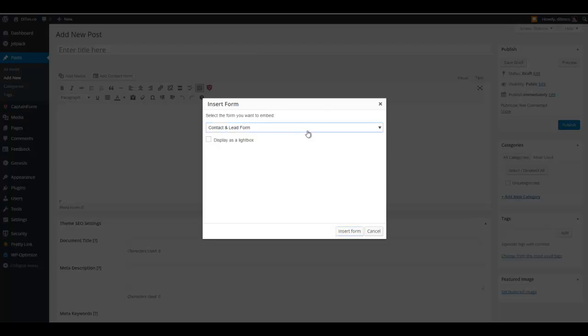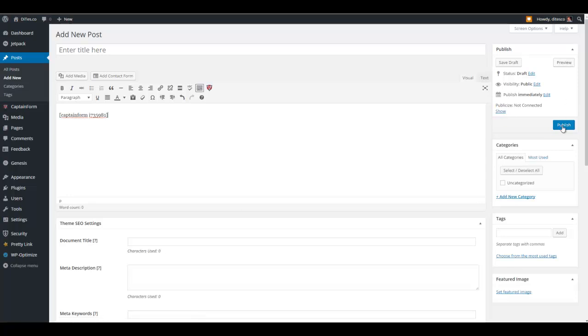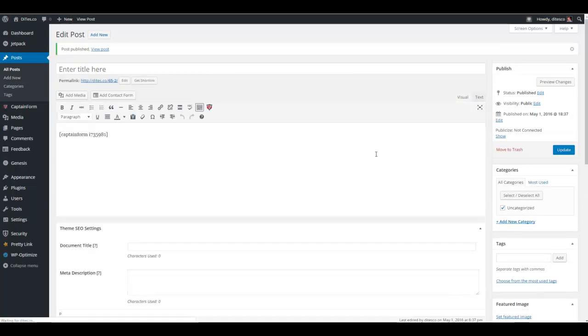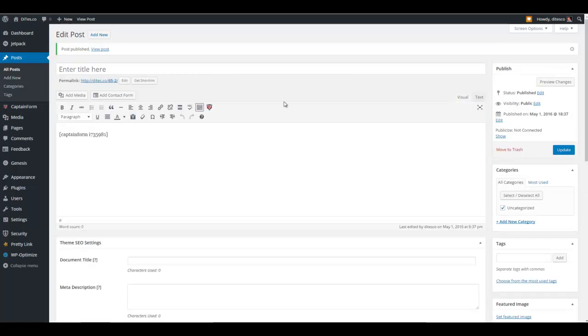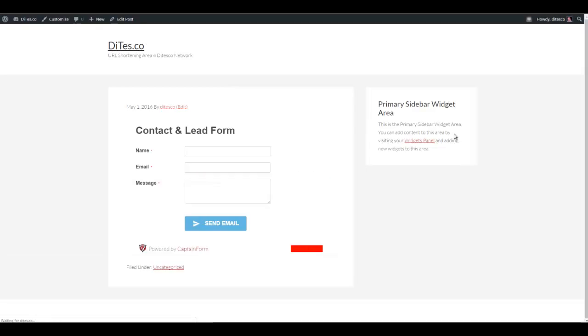It's going to be searching for the type of forms that you have. We want to use the contact and lead form. And this is the cool part if you want to display it as a light box. But for now, let's just go ahead and insert this normal form. And let's go ahead and click on publish. So let's view that. Let's see what it looks like.